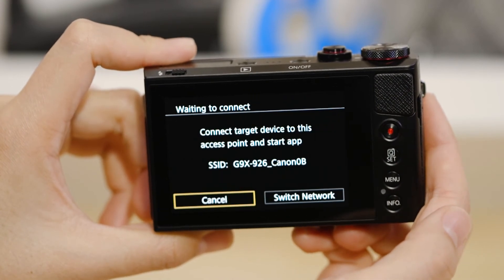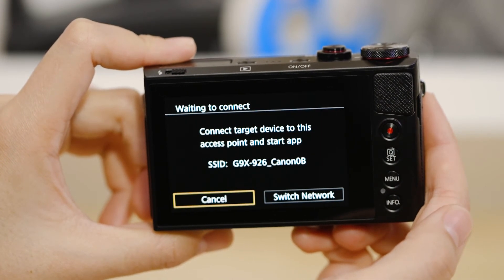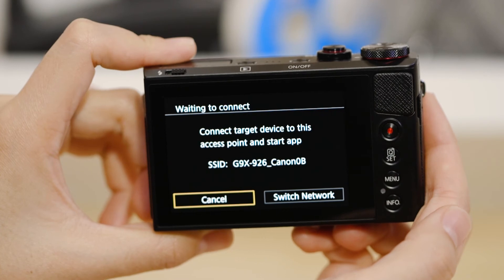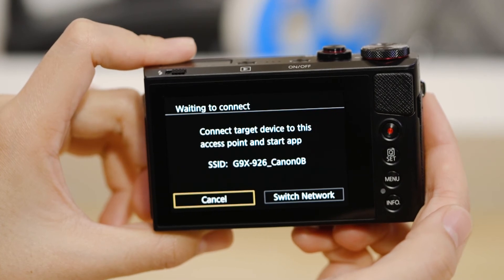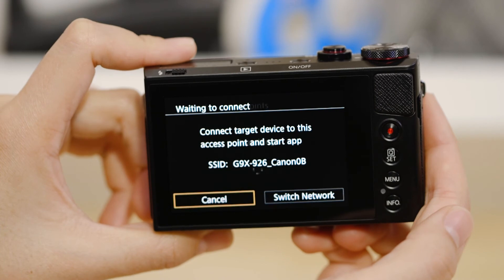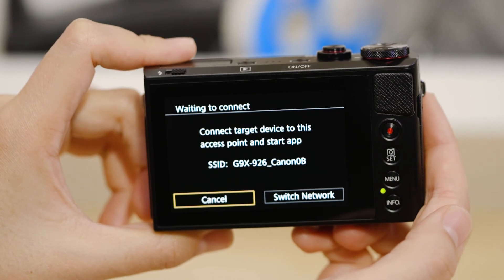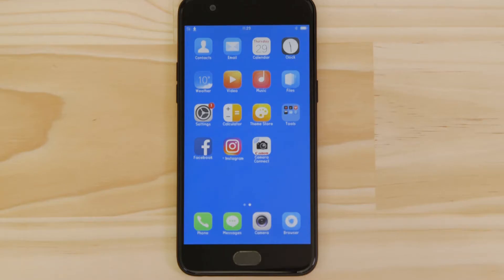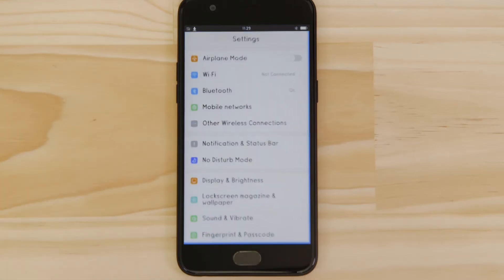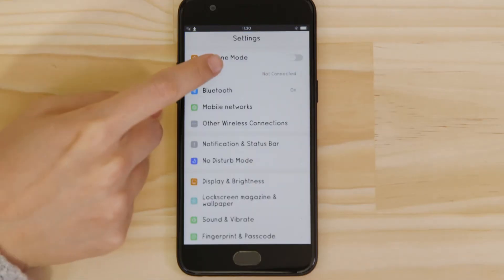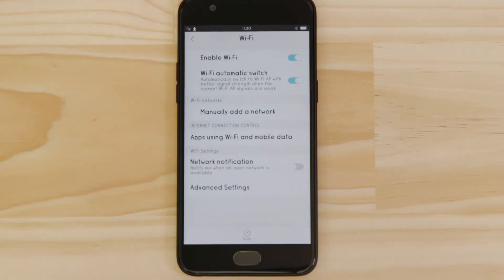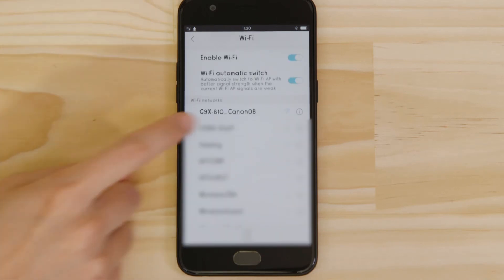The SSID is the name of the Wi-Fi network that the camera has created specifically for you to connect your Android device to. Go to the settings app on your Android device and open up the Wi-Fi menu. You should then be able to see the camera network listed.